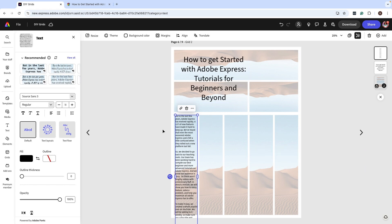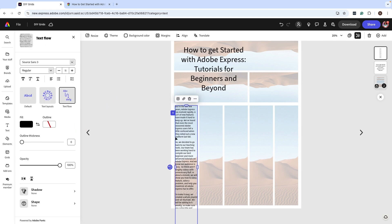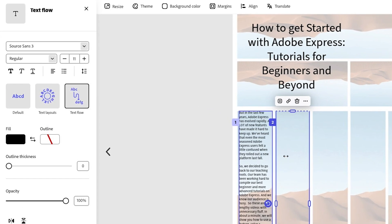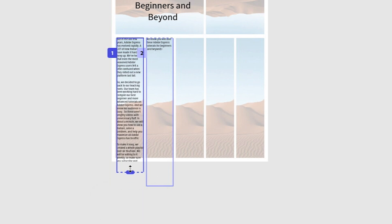And now what I want to do is use text flow. When you click on text flow, it's going to allow you to add another text box on that same size. Now you see that it added that same exact text box, and now what I can do is I'm going to decrease the size of this.